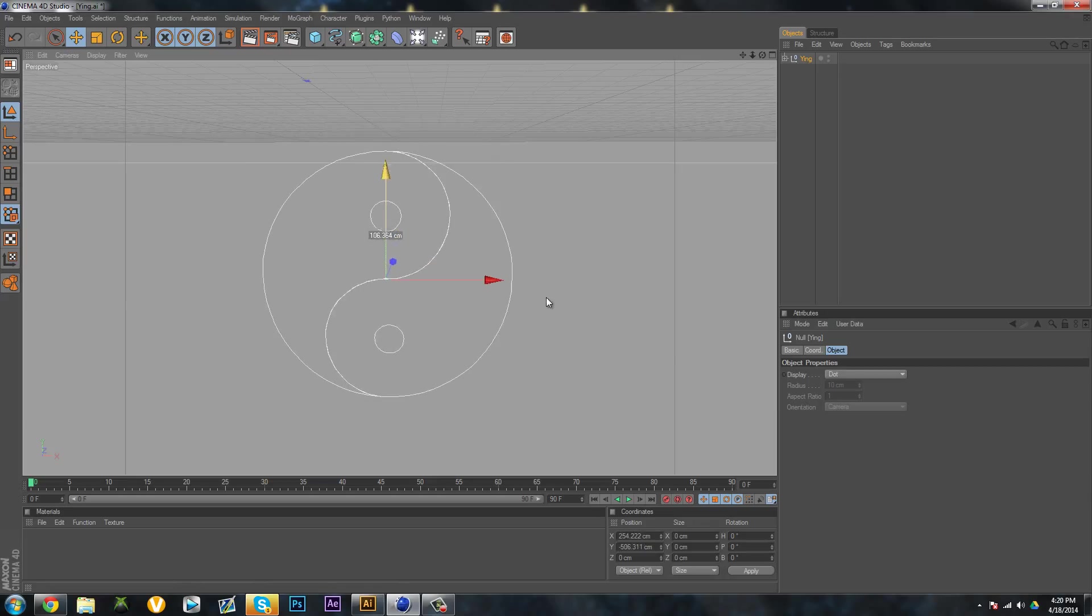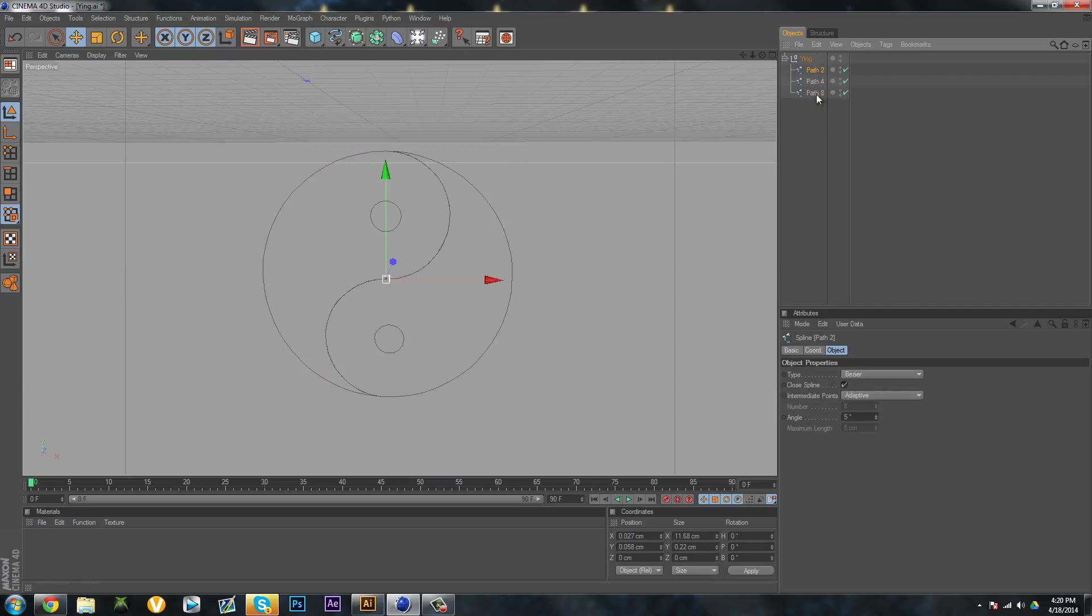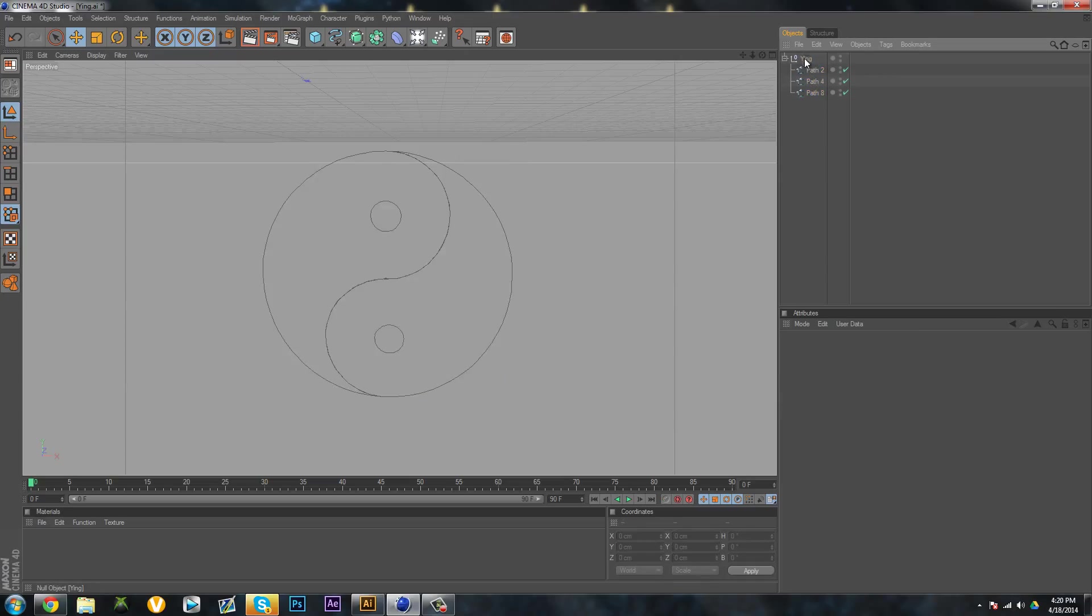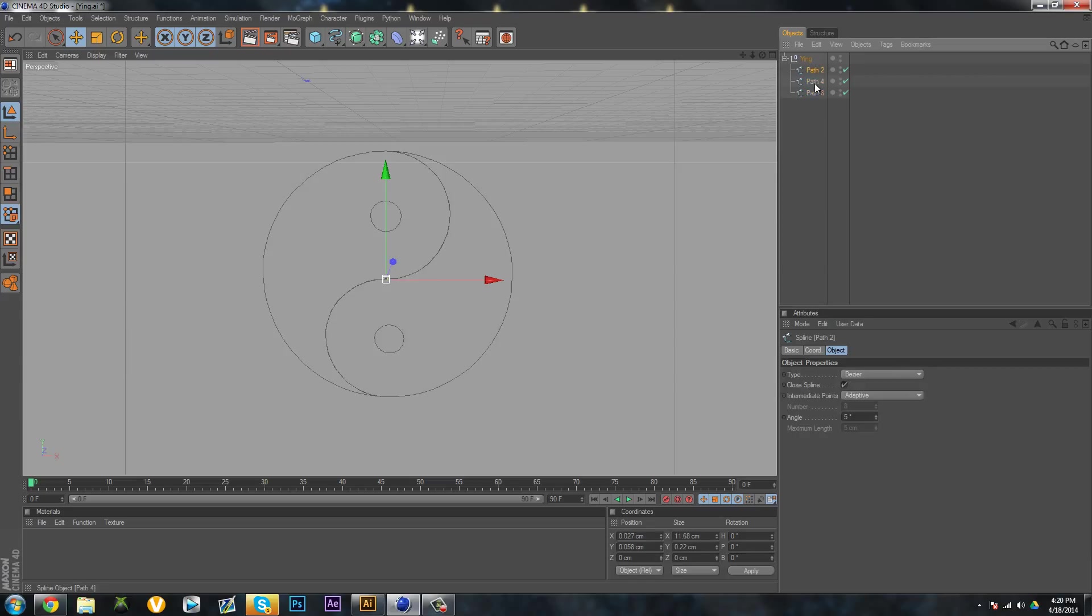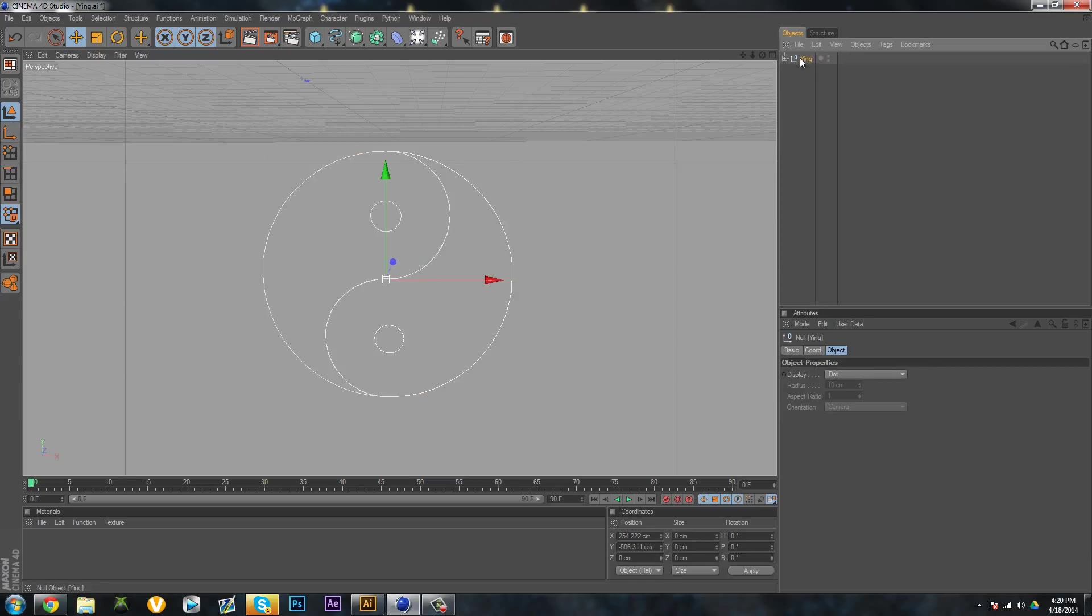If we want to make this three-dimensional, as you can see there's three paths. Even though they're named two, four, and eight, there's still only three of them. We can make each individual one have their own three-dimensional properties, or the whole thing as a whole. I'll show you how to do that right now.